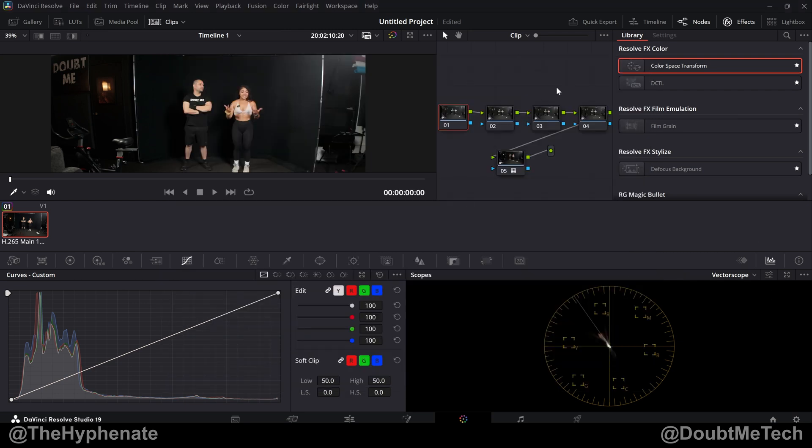And then when I'm grading footage, let's say with that Sony, I have my CST for S-Log 3 to DaVinci Wide Gamma, DaVinci Intermediate. And then my last node CST at the end, DaVinci Wide Gamma, DaVinci Intermediate to Rec 709 Gamma 2.4.